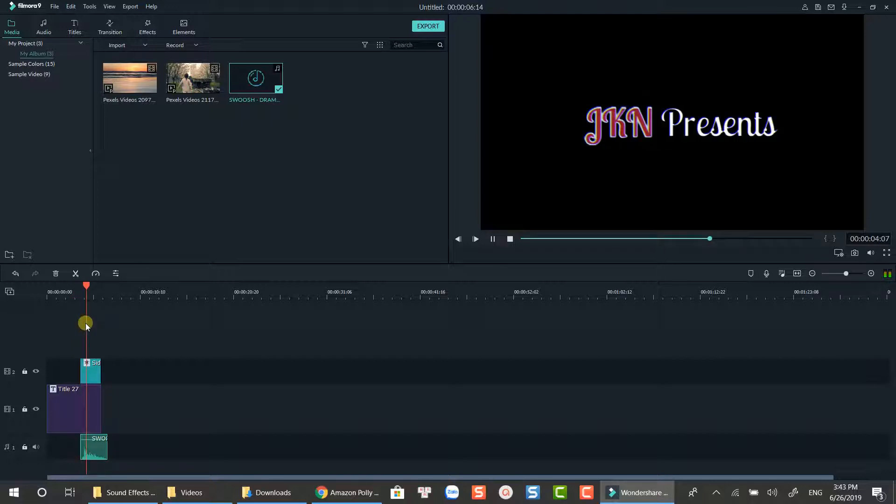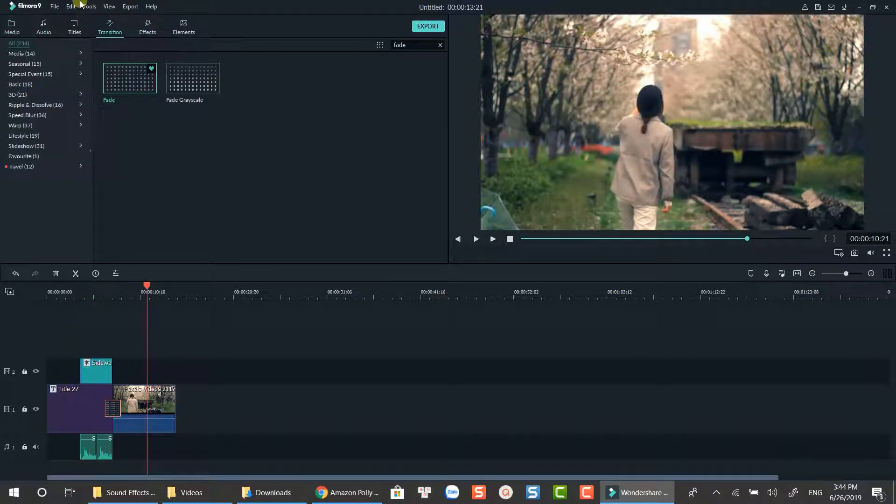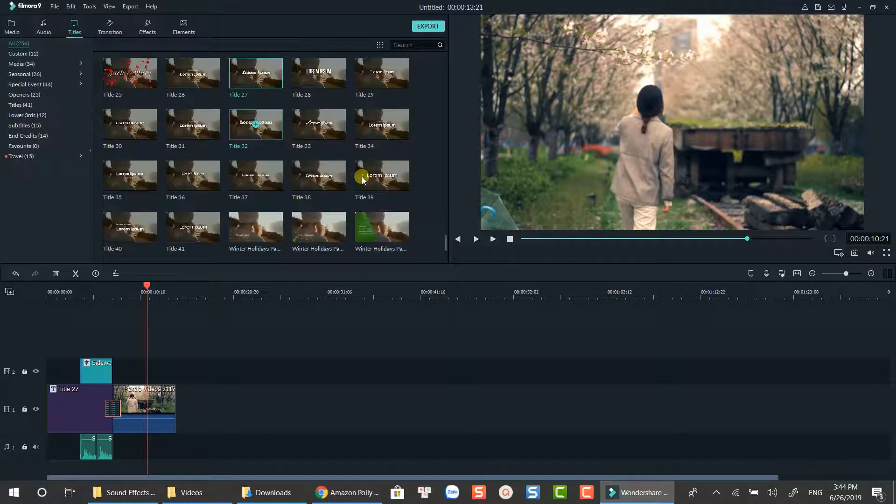That's how you can create text disappear effect in Filmora 9. For the second one, all you need is to place the text at the position, remove the animation, and add the sound effect.